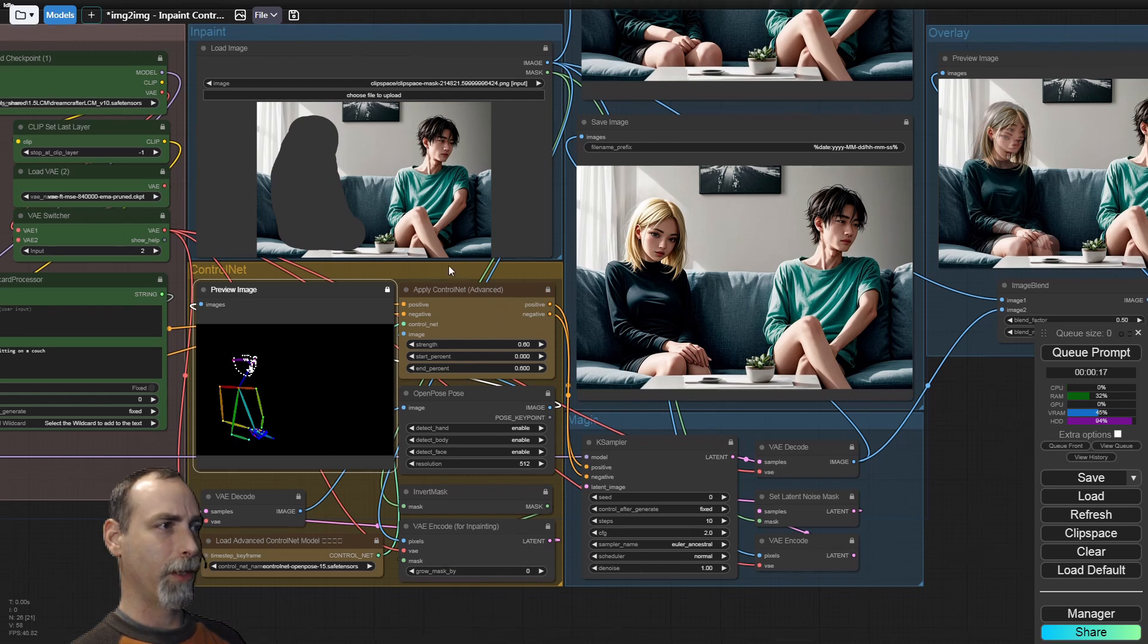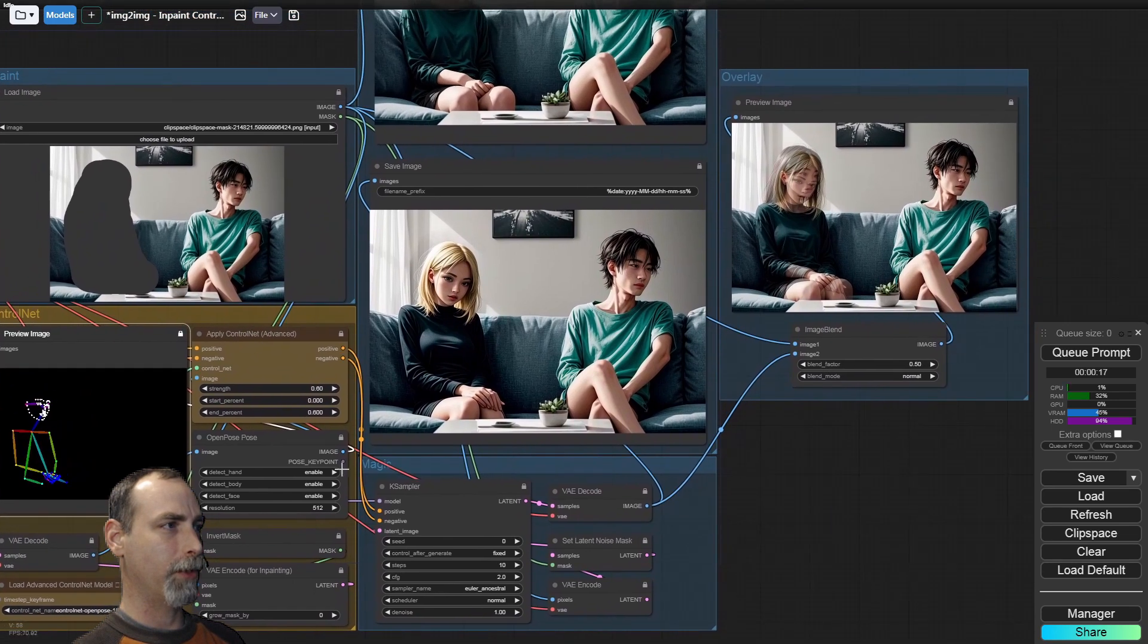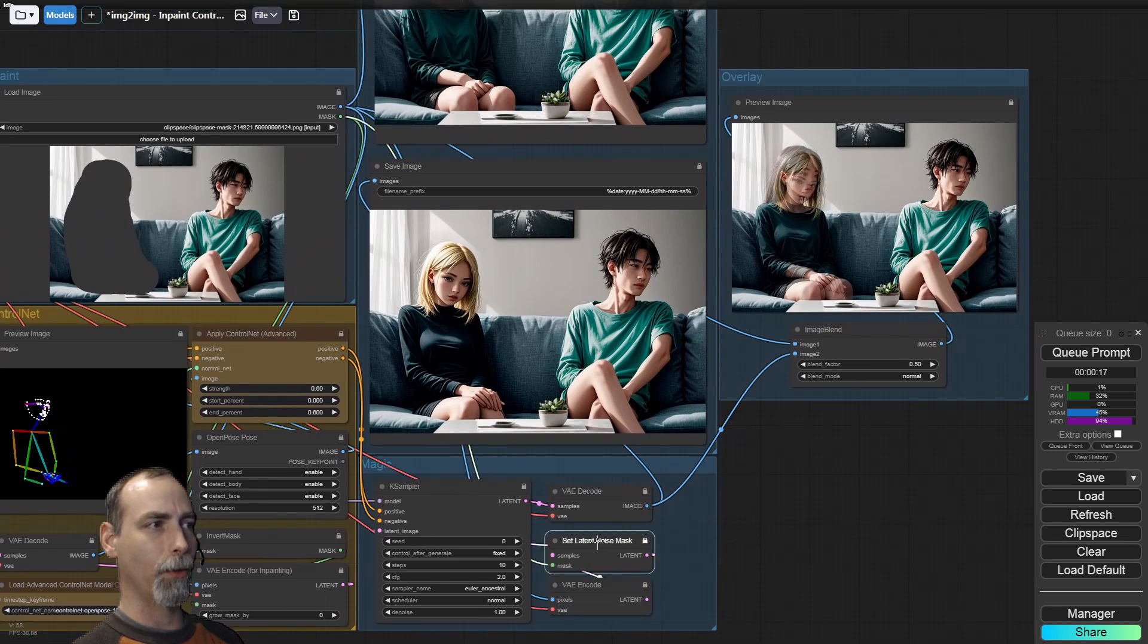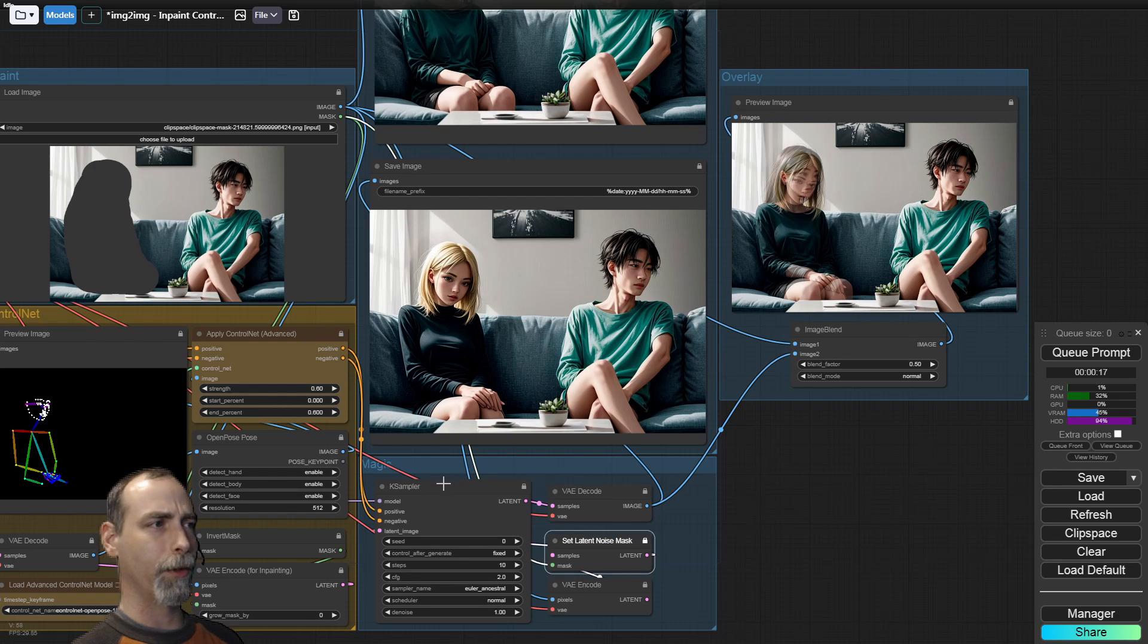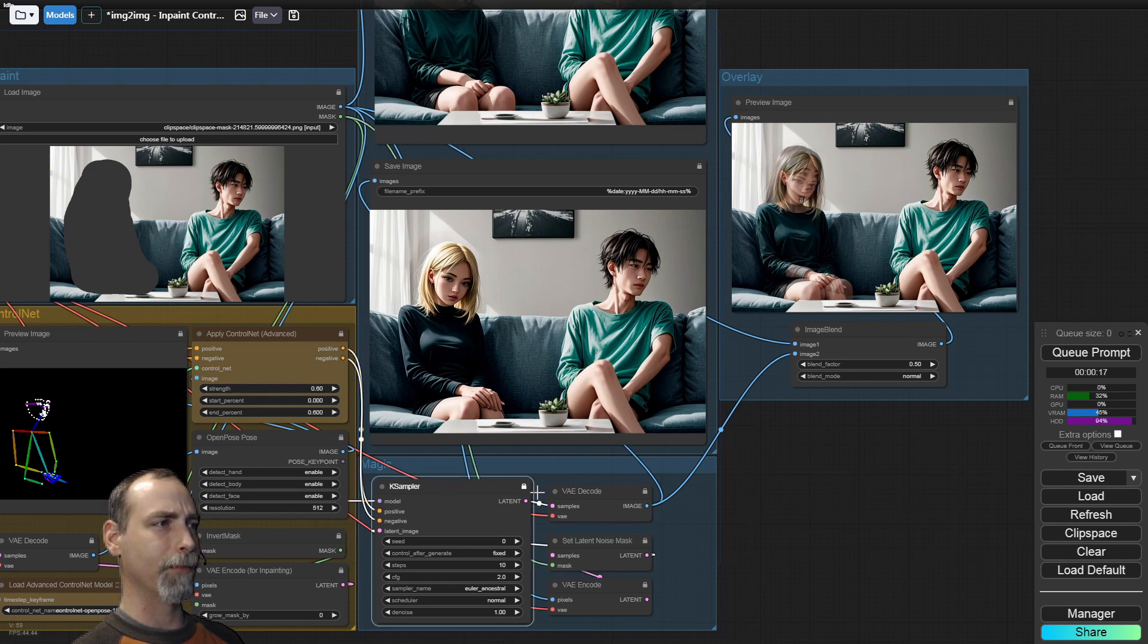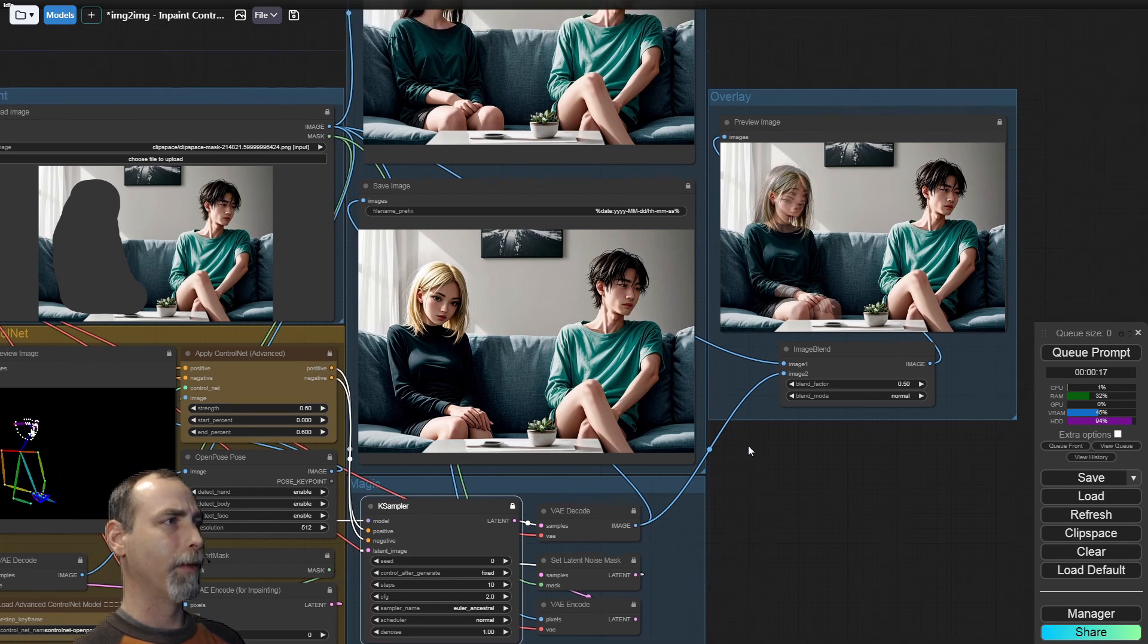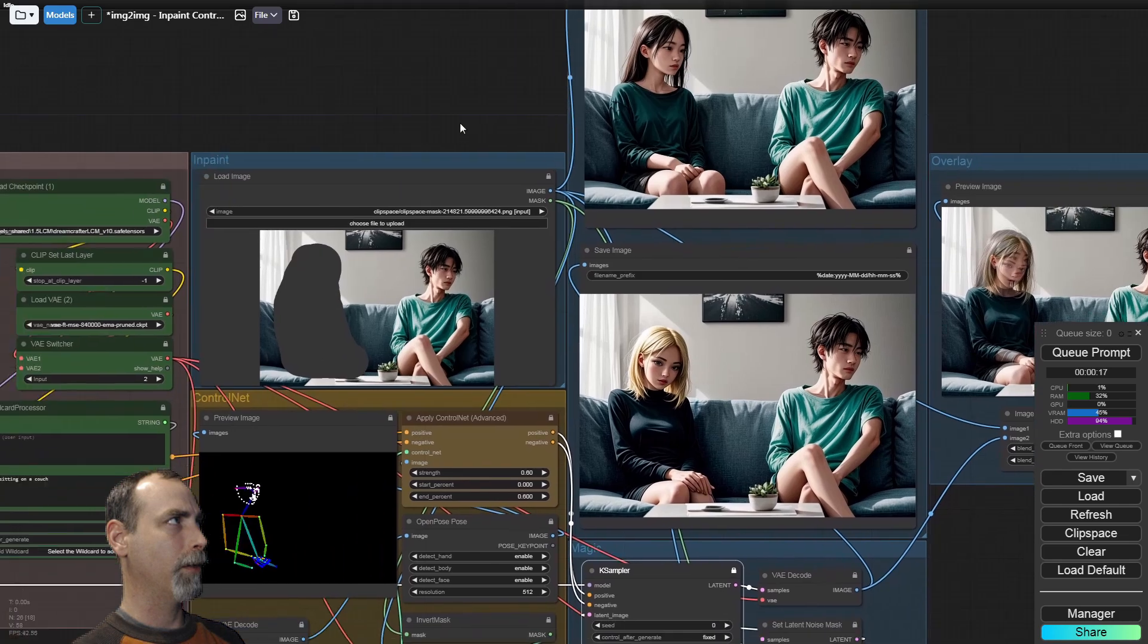And we just send that as normal over the K sampler and in paint using the set latent noise mask. I don't like the regular latent for in paint. It doesn't seem to work the same way. And then we have our final result. Let's go ahead from the beginning.